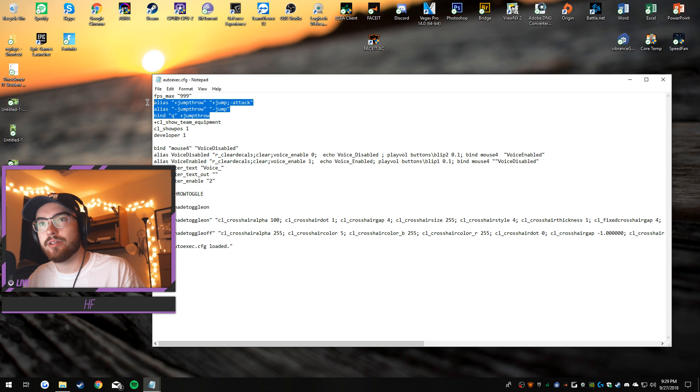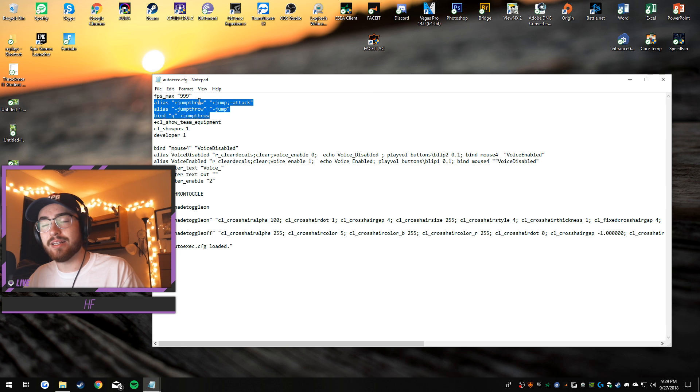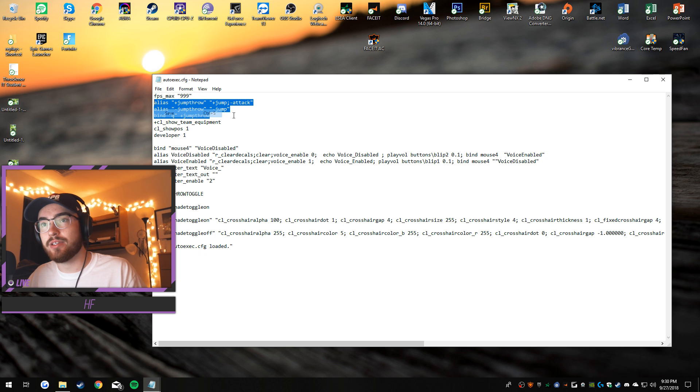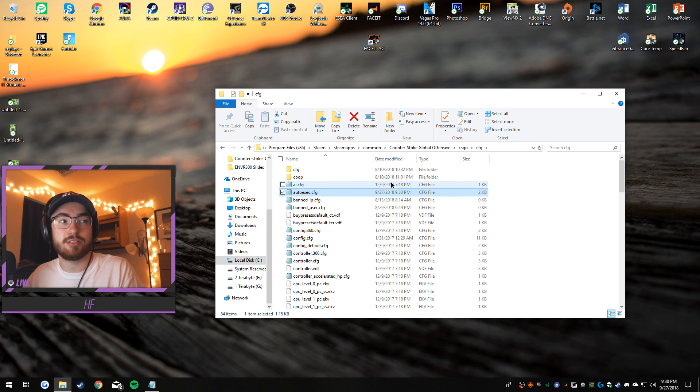So you save this, close it, launch CS:GO, easy.